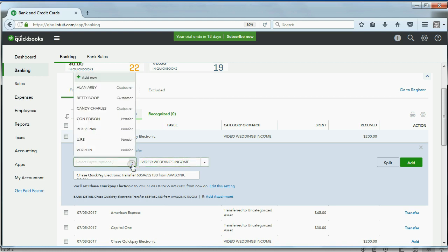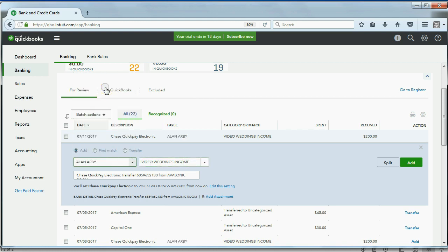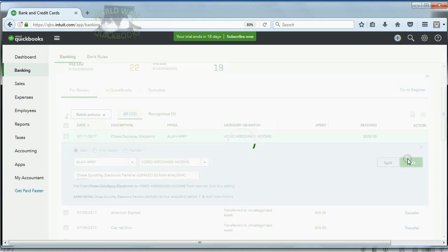Now, we'll choose the proper customer, in this case, Alan Arby. So now we have the customer, and we have the account it goes with, and now we're able to click Add.